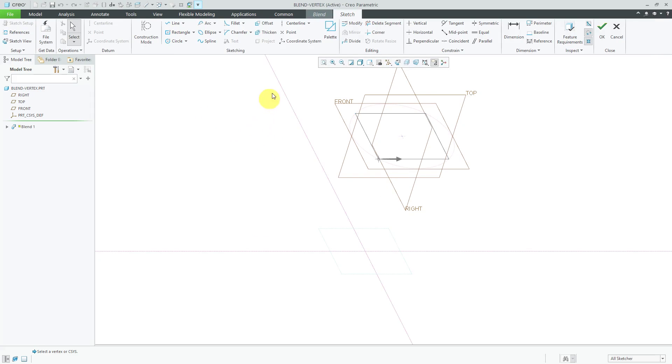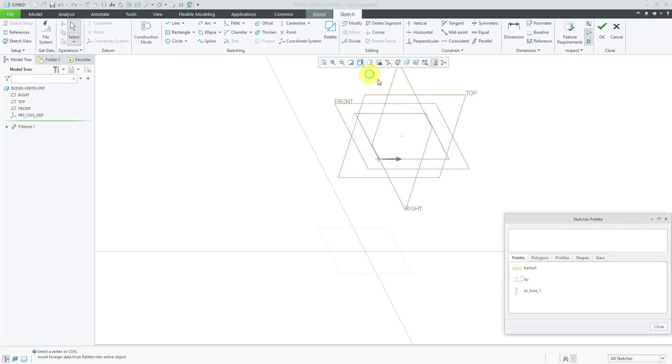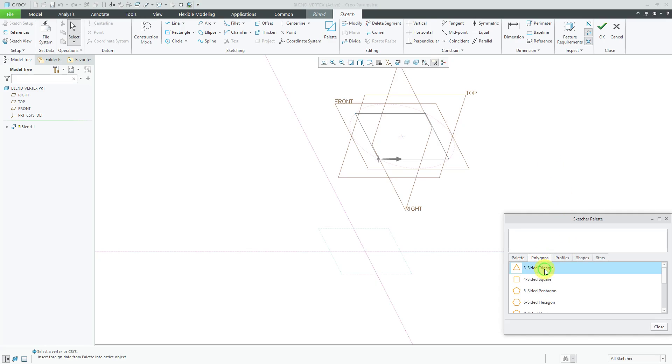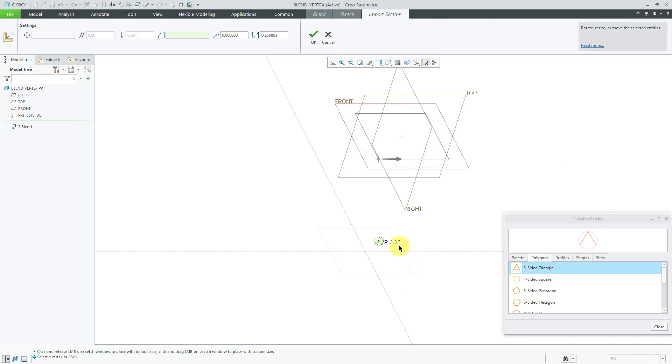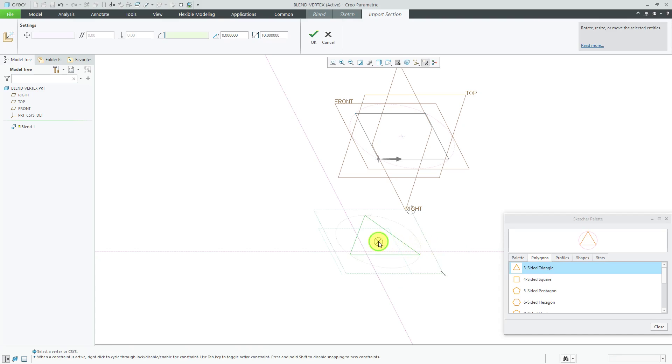This time I am going to create a triangle. Go to polygons, grab the triangle and drop it in here. Let's use a scale of 10 and let's drop it.